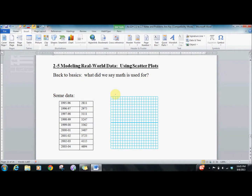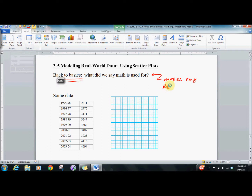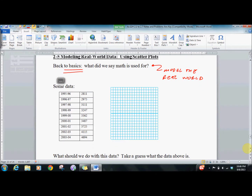Lesson 2.5: Modeling Real-World Data — this is how we use scatter plots. Back to basics: math is used to model the real world. This is a very challenging thing to do; it's what statisticians spend a lot of time on. We're going to do some very basic linear models, but it's also a very good career. For example, a test might show that a certain dosage of medicine has a certain effect.